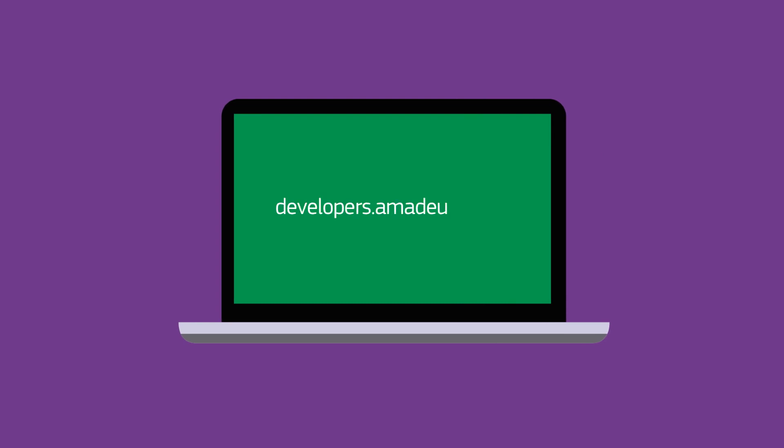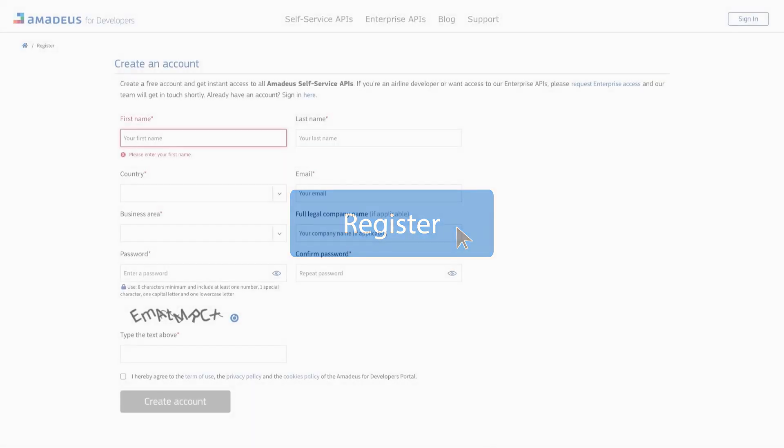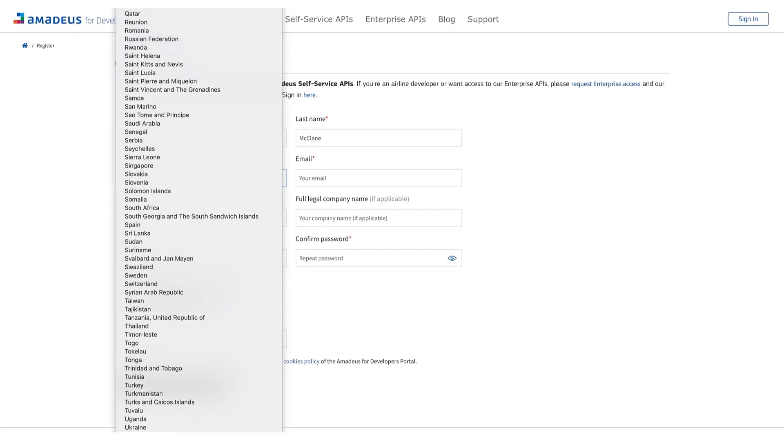First, we need to visit developers.amadeus.com. To get access, click on Register to create a free account. Signing up is quick and easy. Enter your name,